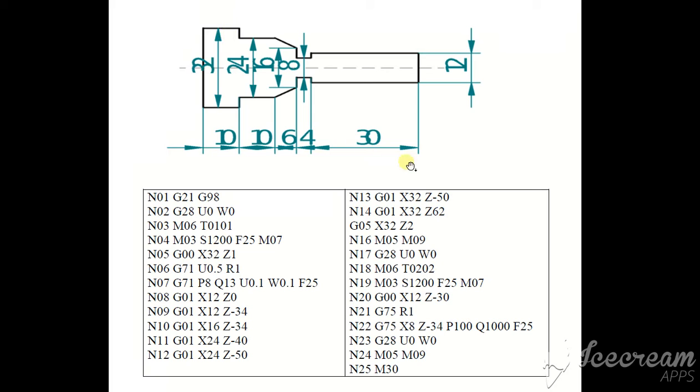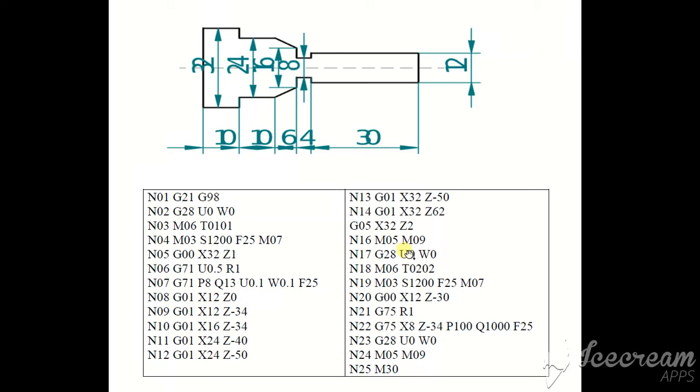Tool is here. And G00, G00, X32, Z2. G00 here. G05 I have written. G00, X32, Z2 now tool here. M05 motor stop. Tool coolant off G28, U0, W0.